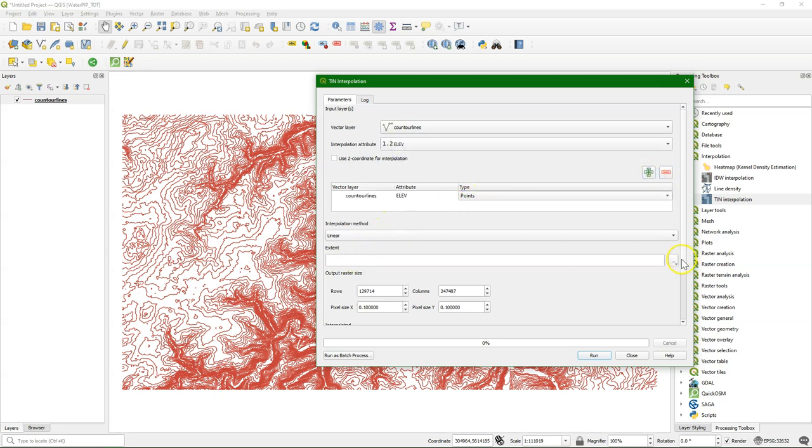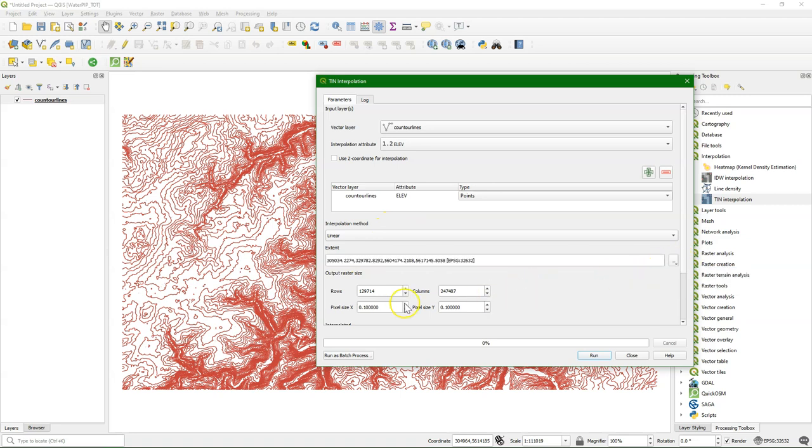Click the plus sign to add it there as points. And then we need to define the extent of the area, which is the extent of the contour lines, and we need to choose pixel size. I choose here 50 meters.